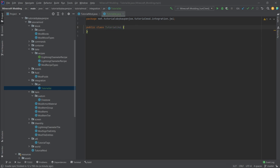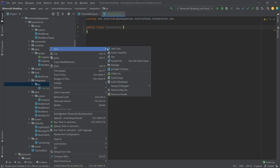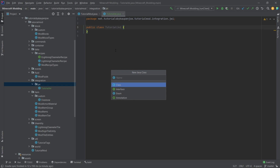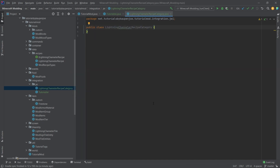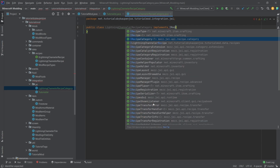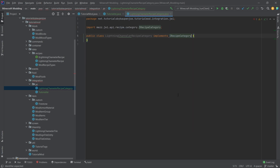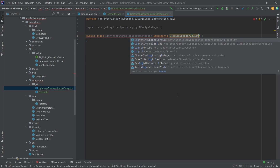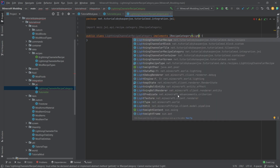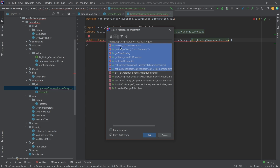We're not going to do anything with TutorialJEI yet because we want to first create the other class — LightningChannelerRecipeCategory. This is going to implement IRecipeCategory and, as you can see, we now have access to mezj.api.recipe.category. This is of type LightningChannelerRecipe, and then let's implement the methods that we need.